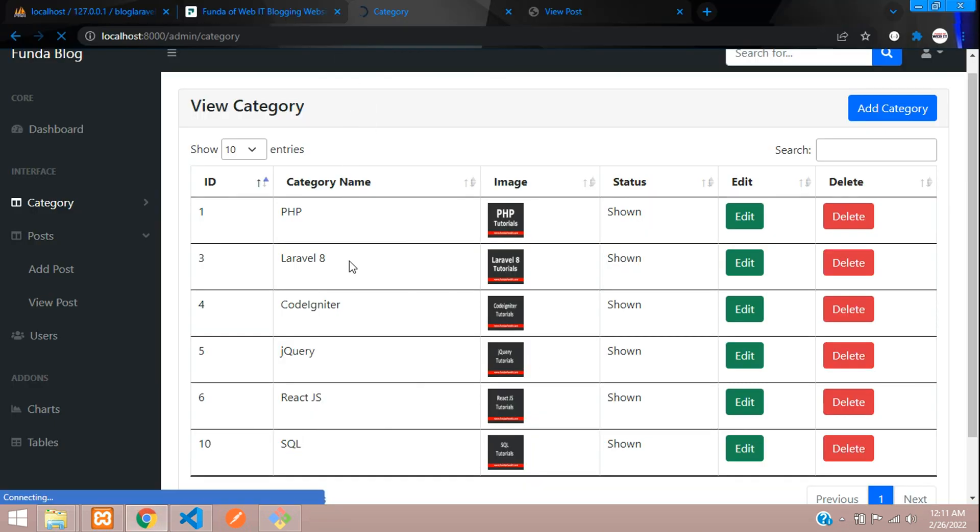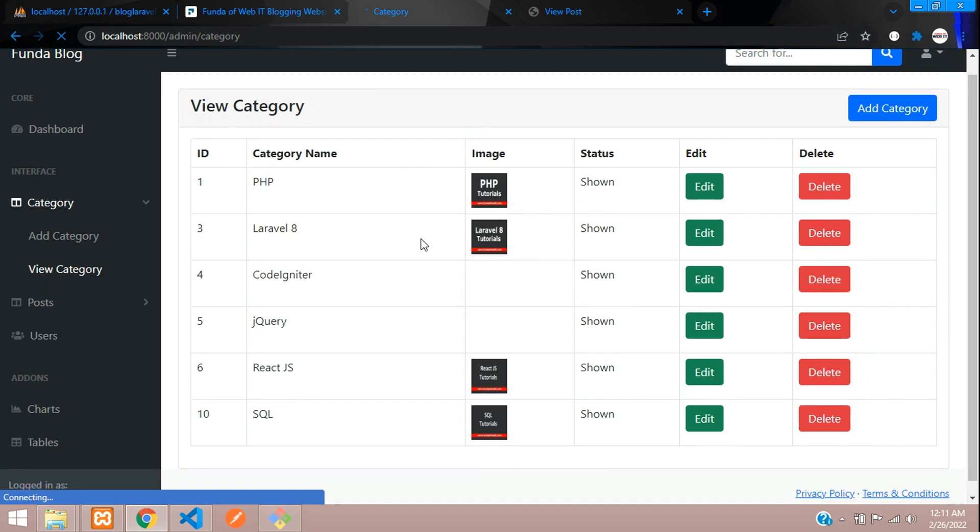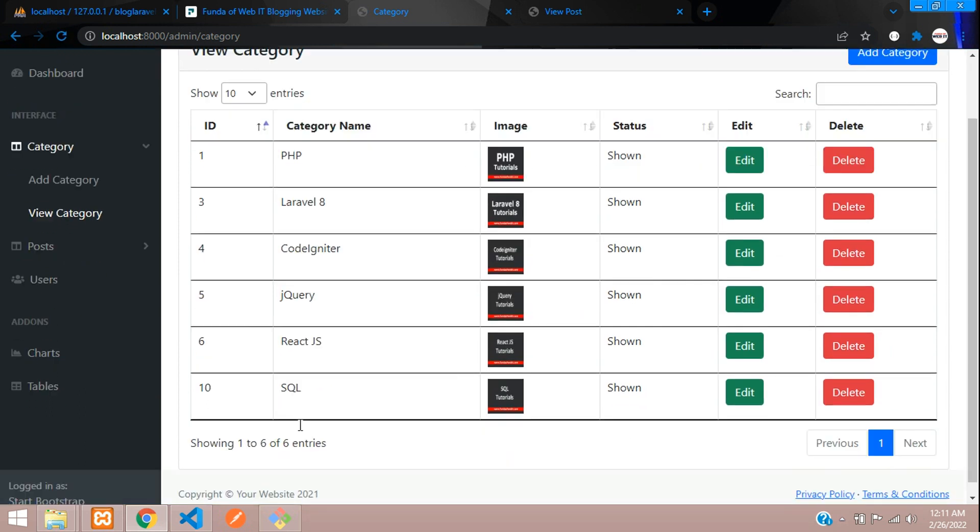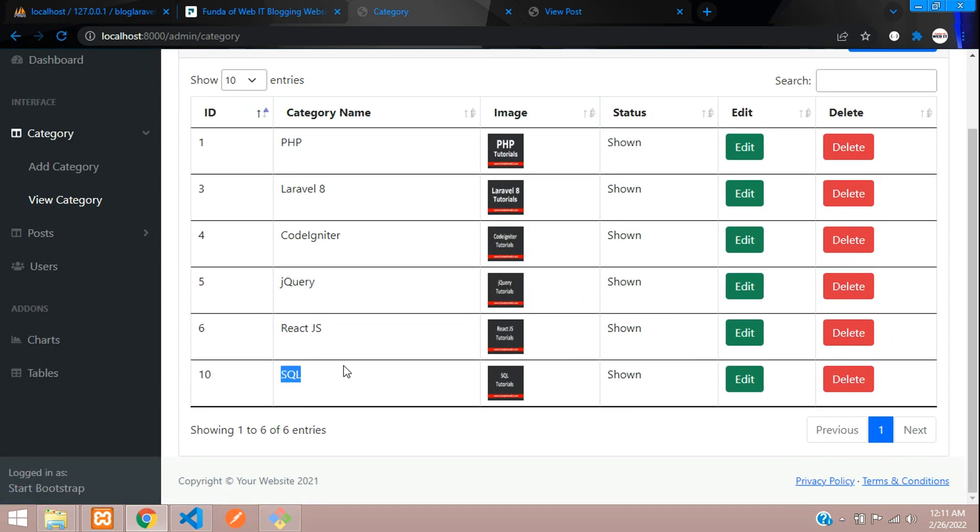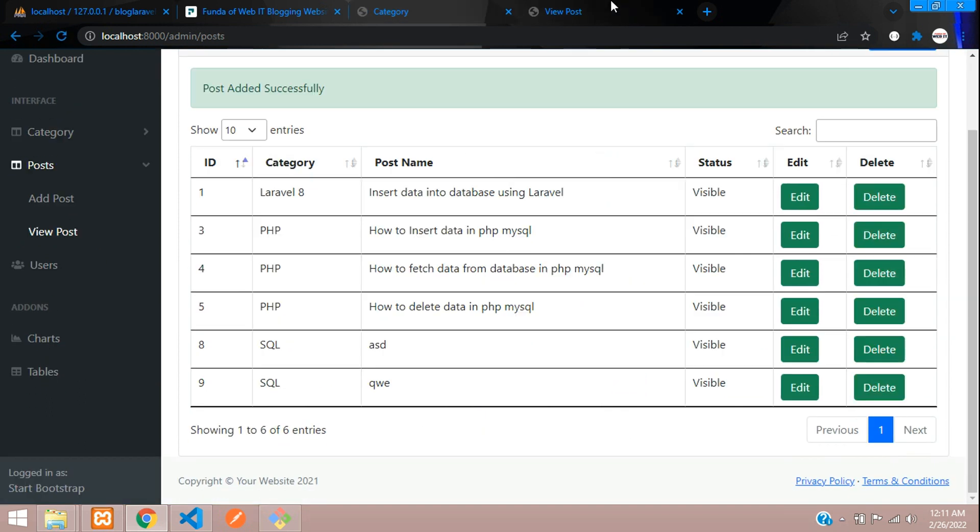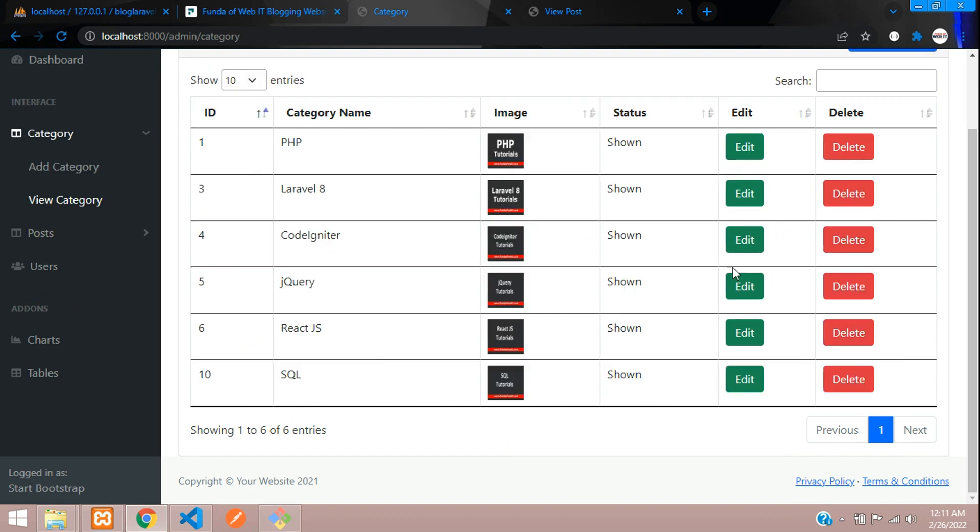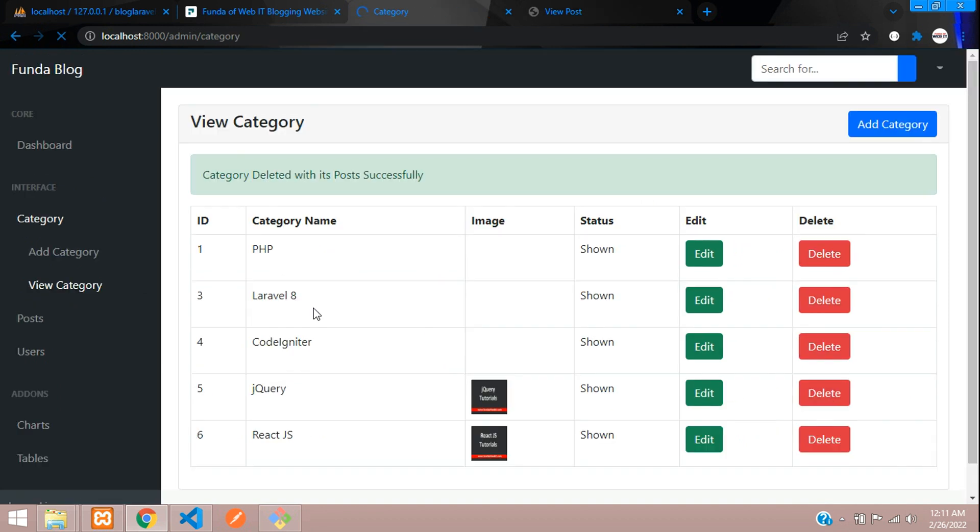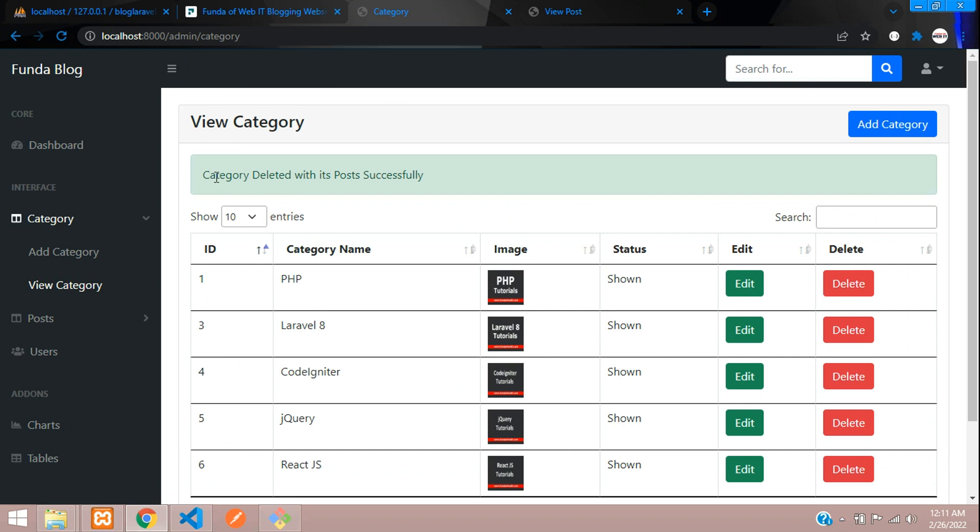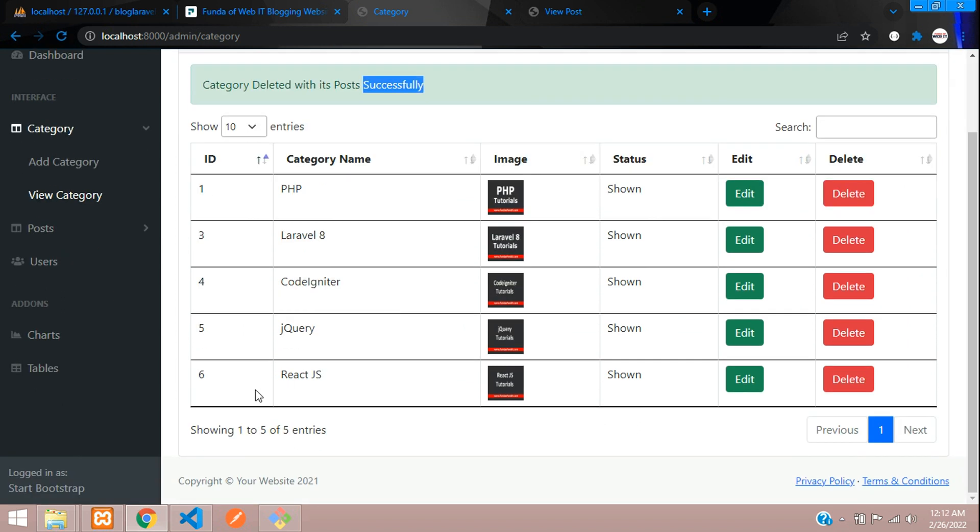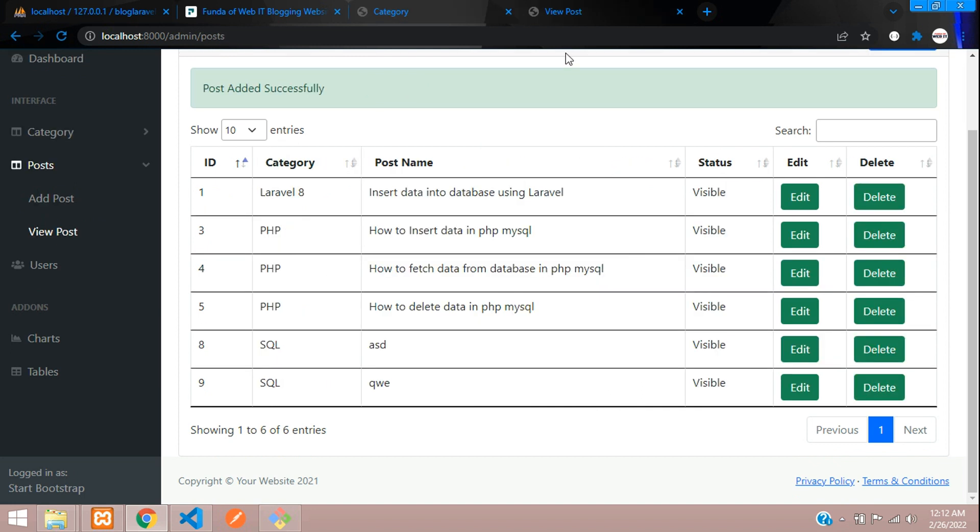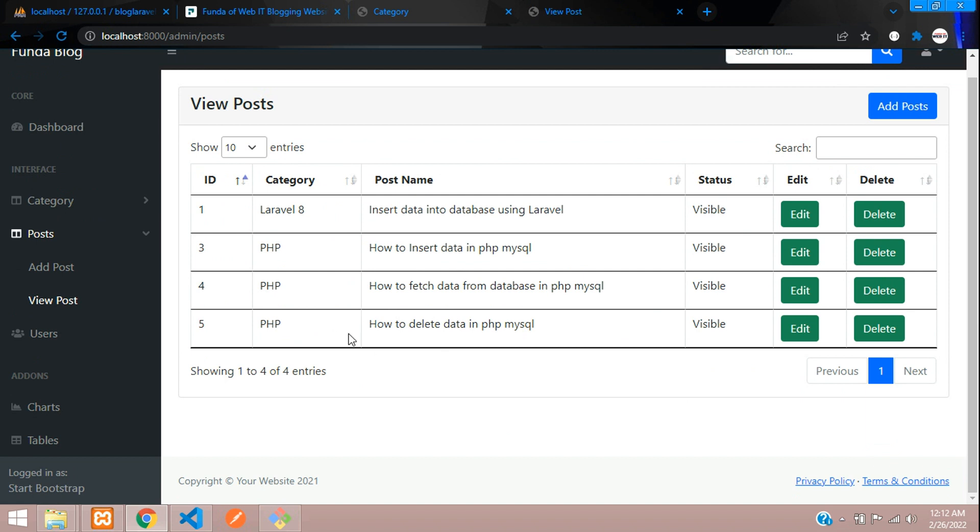Let's delete the SQL category. Click on this delete button and it loads. Perfect! 'Category deleted with its posts successfully.' Let's see - the SQL category is not found.